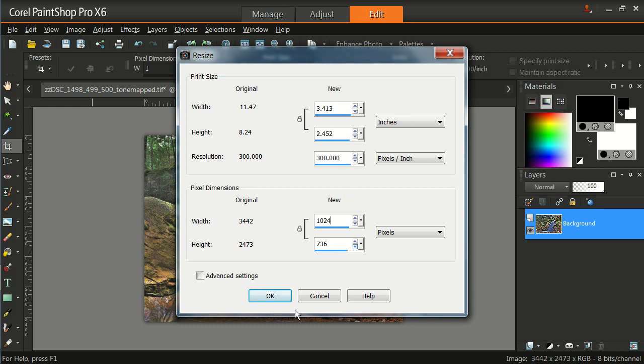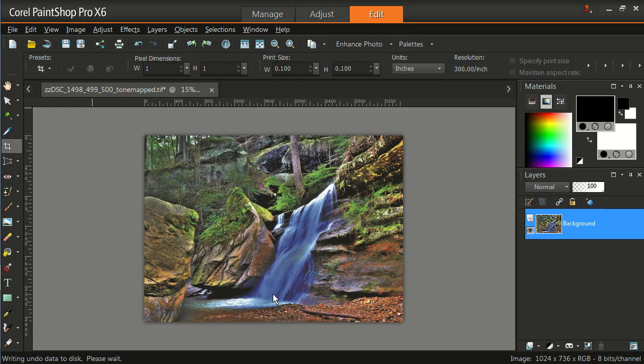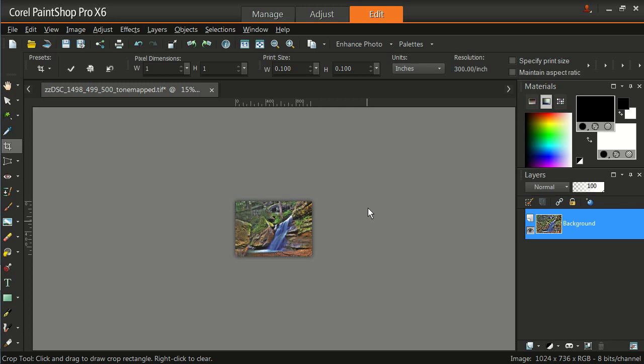Now we see our height automatically changed to 736. Now the maximum height is 768, so that works very well for us. I'm just going to hit OK. My image got quite a bit smaller because it's been resized.